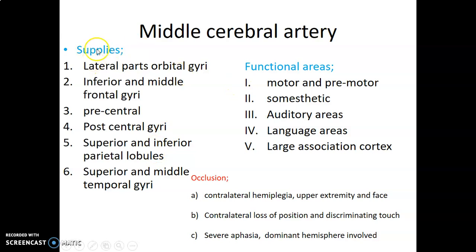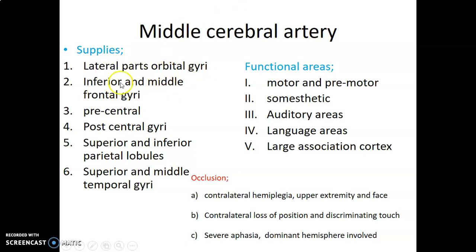If asked to name the gyri supplied by the middle cerebral artery, you would give: the lateral part of the orbital gyrus, inferior and middle frontal gyri, the pre- and postcentral gyri, superior and inferior parietal lobules, as well as superior and middle temporal gyri.